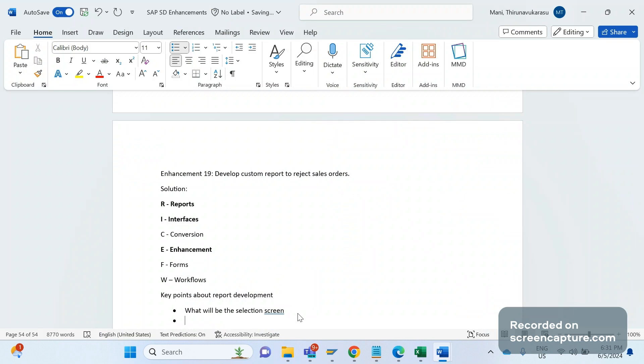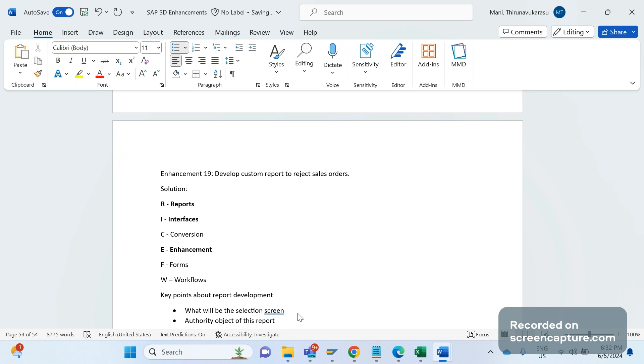The second one is that we should know the authority object of this report.